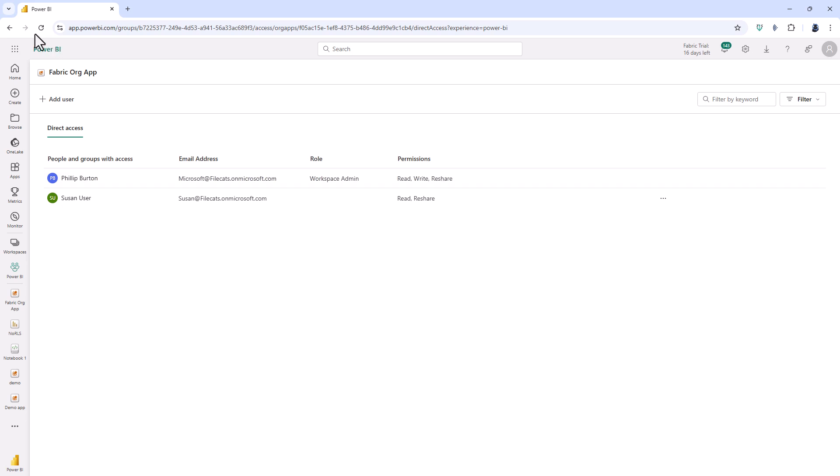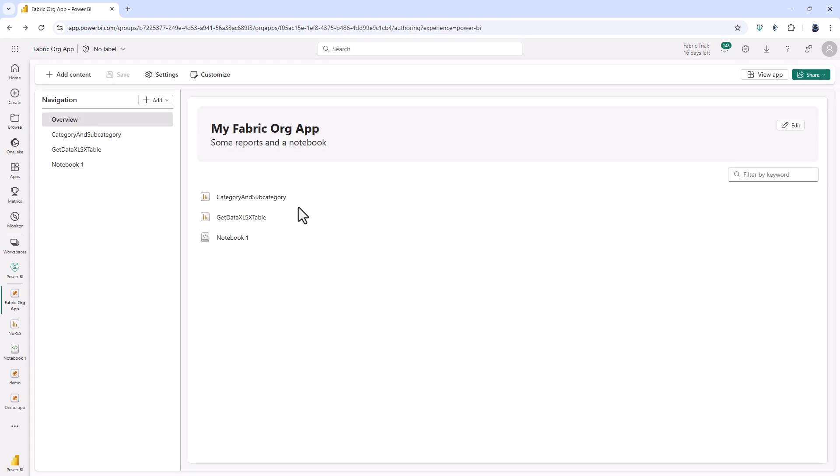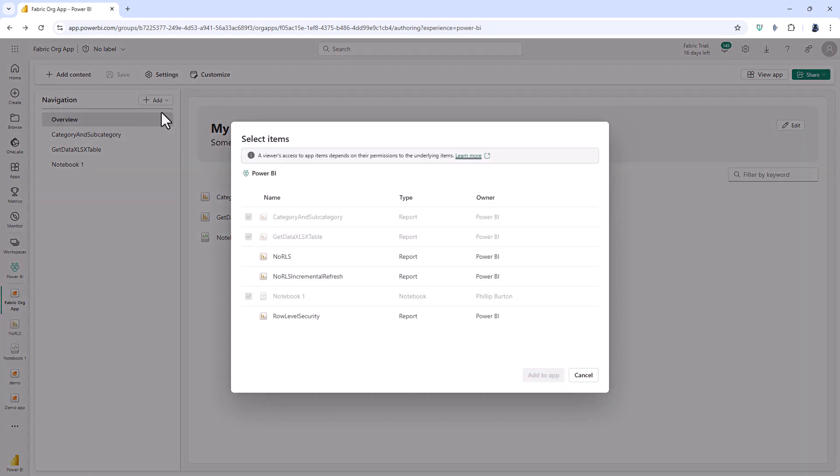Now another thing about this new fabric org app. When I add a report then users will see the current version of the report. Now that is true for the Power BI app as well. However what happens if I update the report? Say I put in a new pie chart. Well with the Power BI app the version of the report when I create or update the app is the version that end users will see. So it is versioned. So any changes to the report will not automatically be reflected in the Power BI app. The app would need to be updated. However for the fabric org app users will see the current version of the report.